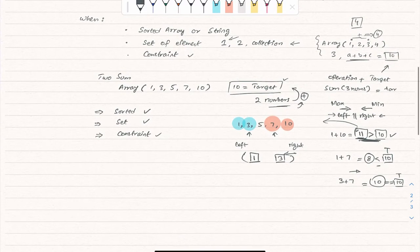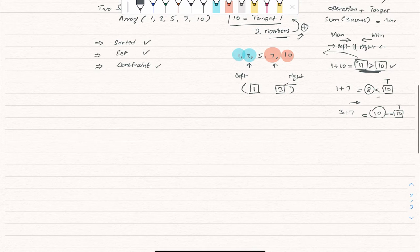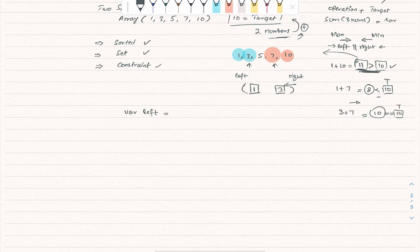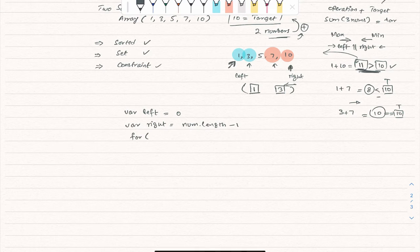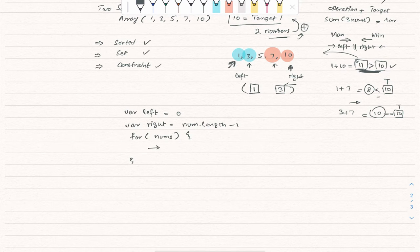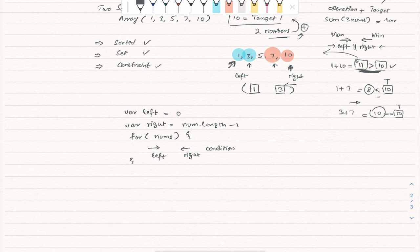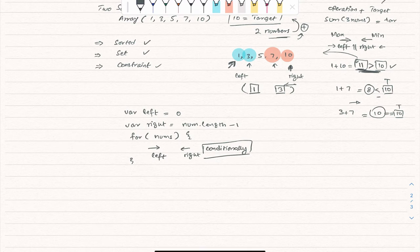For the object-oriented approach, it's straightforward: declare two variables — left initialized to zero and right initialized to the last index. Then iterate over all numbers and conditionally move left forward or right backward based on the comparison. This is the object-oriented way of applying the two-pointer pattern.